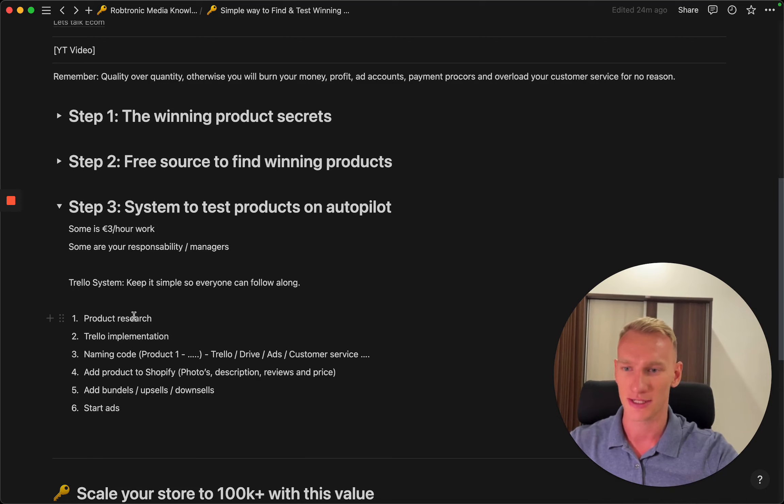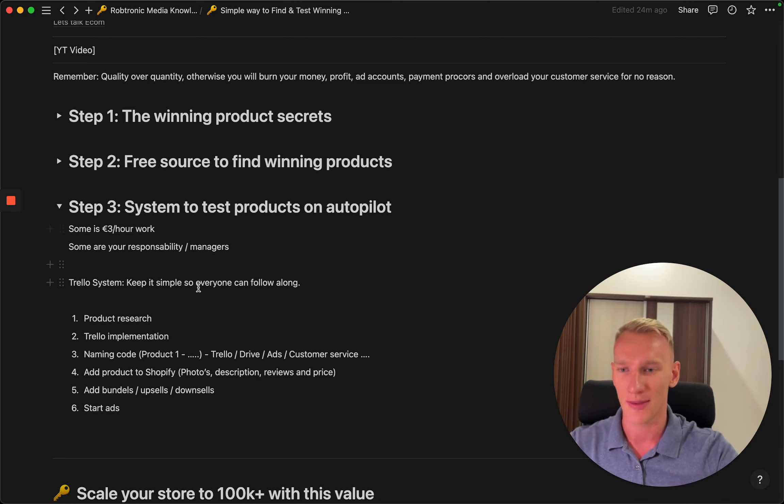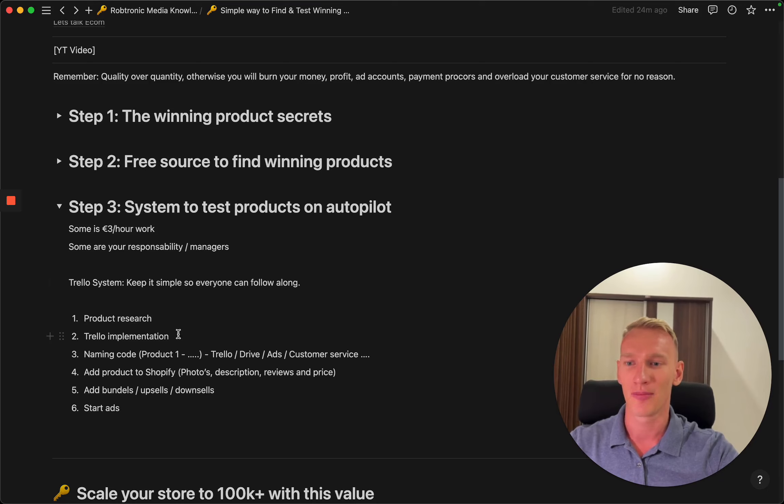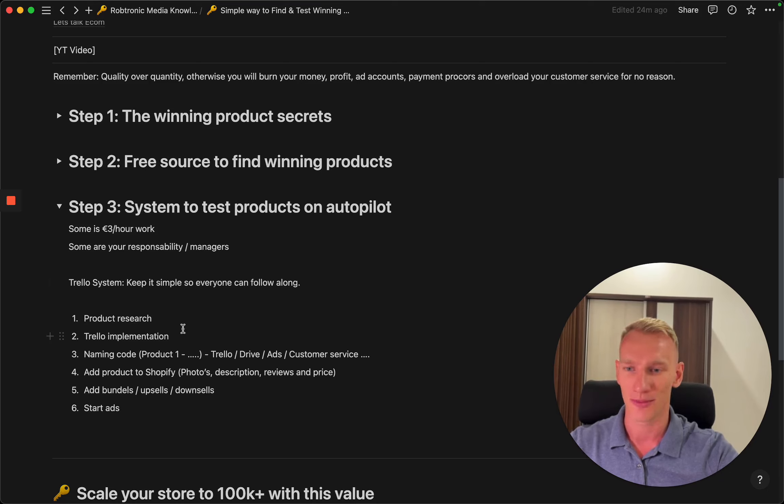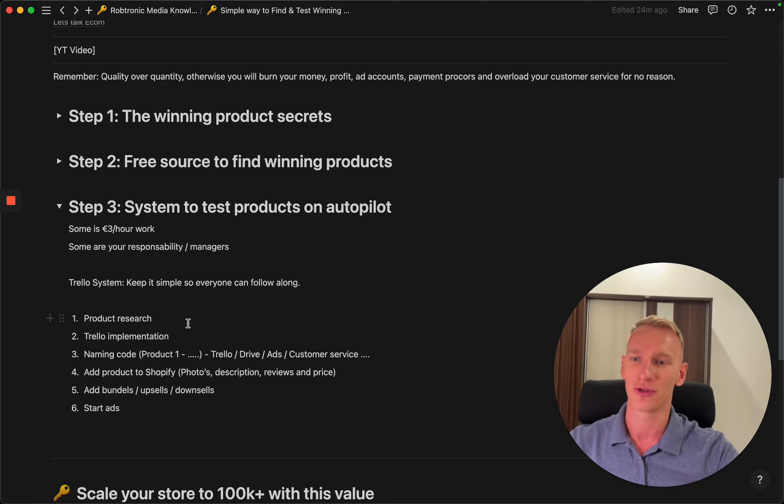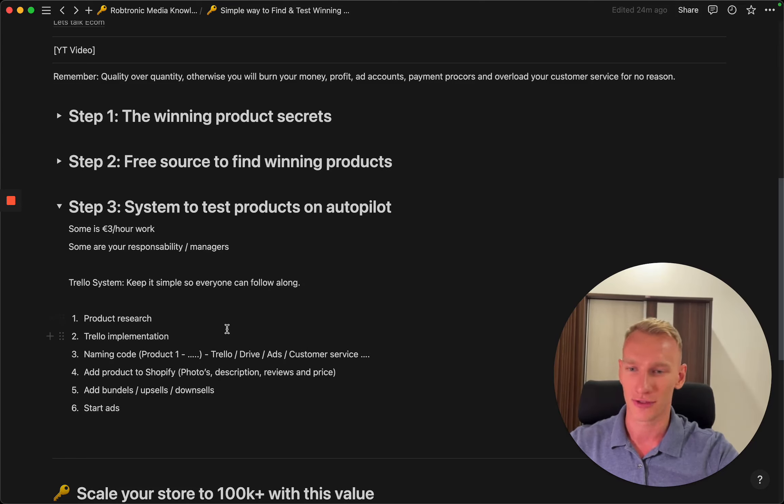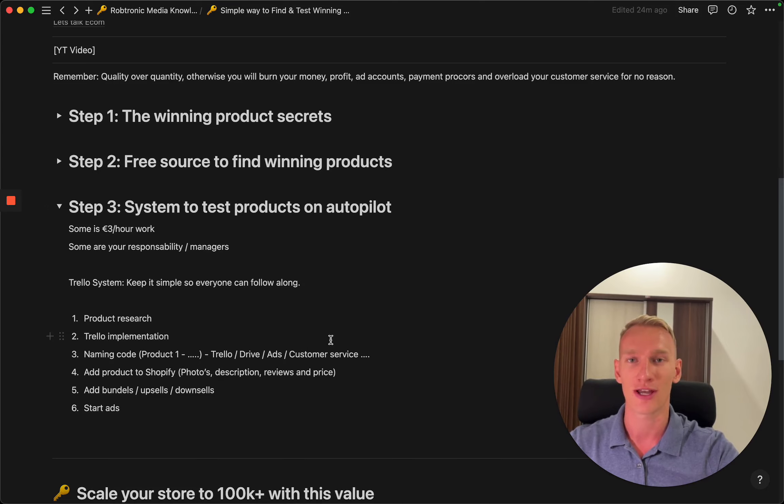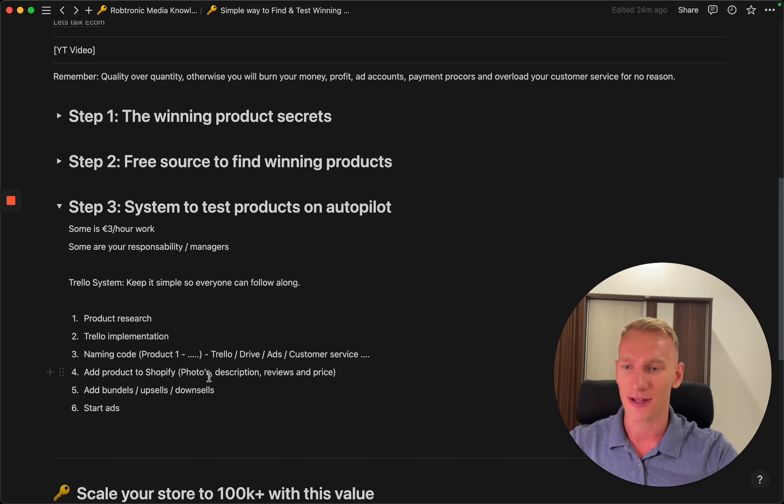This system basically consists of six steps. First of all, you need to do the product research on Temu as I just showed. Then you implement these products in the Trello, which I'm going to show you in a minute. Later you need to have the right naming code to implement it in Trello, and that is important for the Trello board, the drive, the ads, and the customer service.